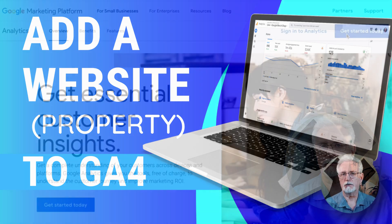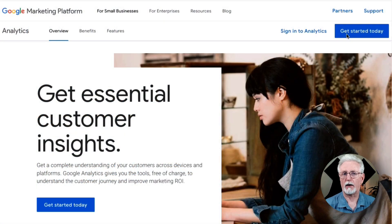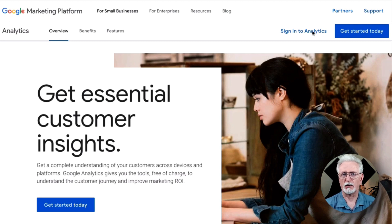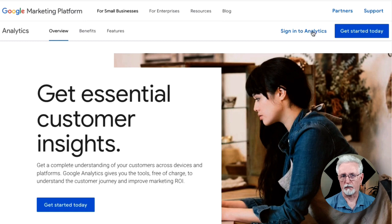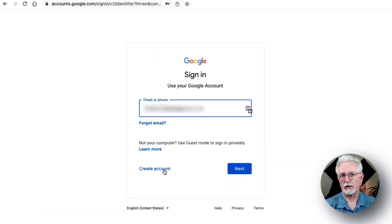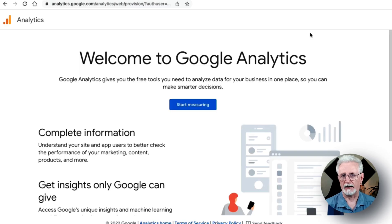First, you'll need to sign in or sign up for a Google Analytics account, so head over to the Google Analytics website and sign in or hit the Get Started Today button at the top right corner of the page. Next, if you have an existing Google account, you can log in or you can create a new account by clicking the Create Account link and creating one.